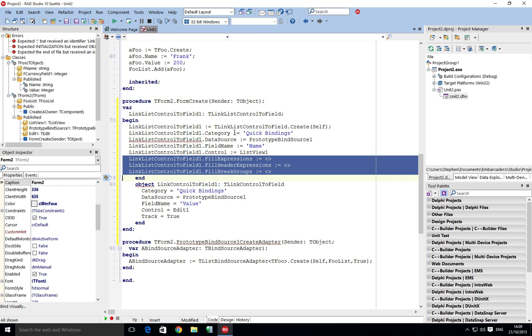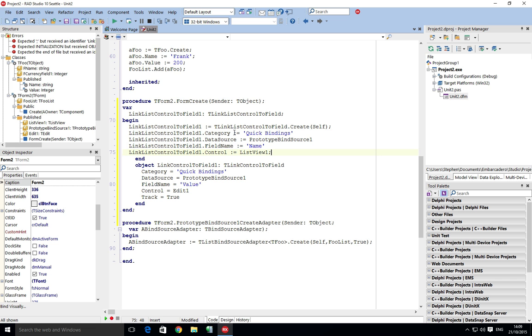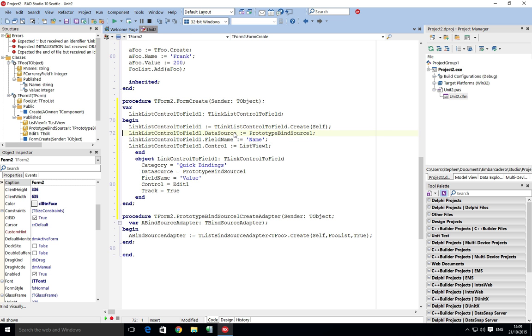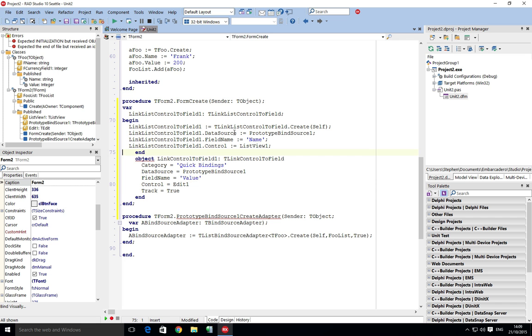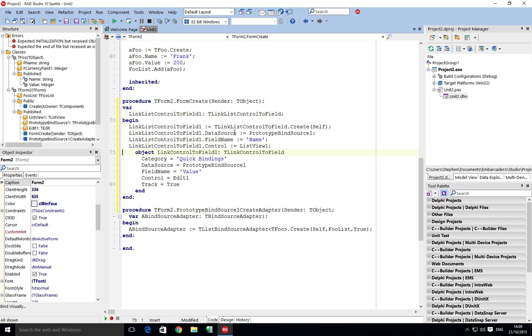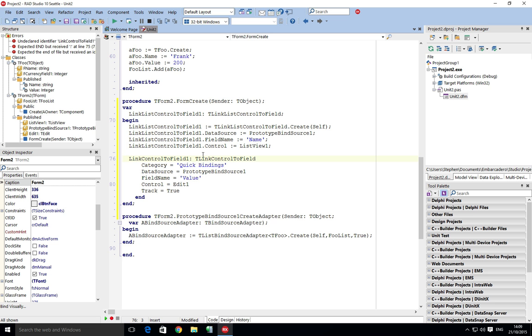Now these ones here got nothing in them so I'm actually just going to take those out the way. Don't really care about the category so I can get that out the way as well. And then once the next one, link control to the field.